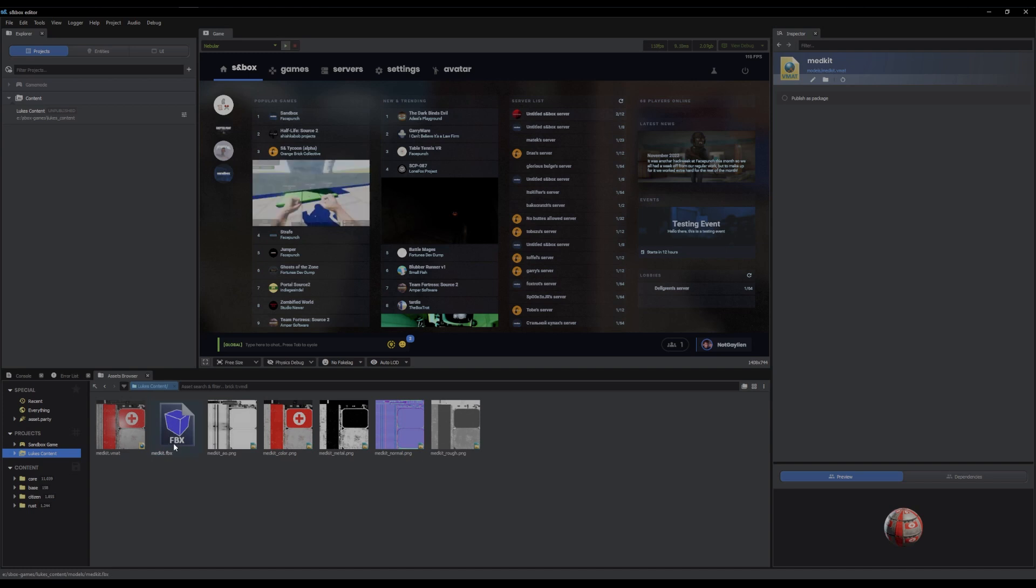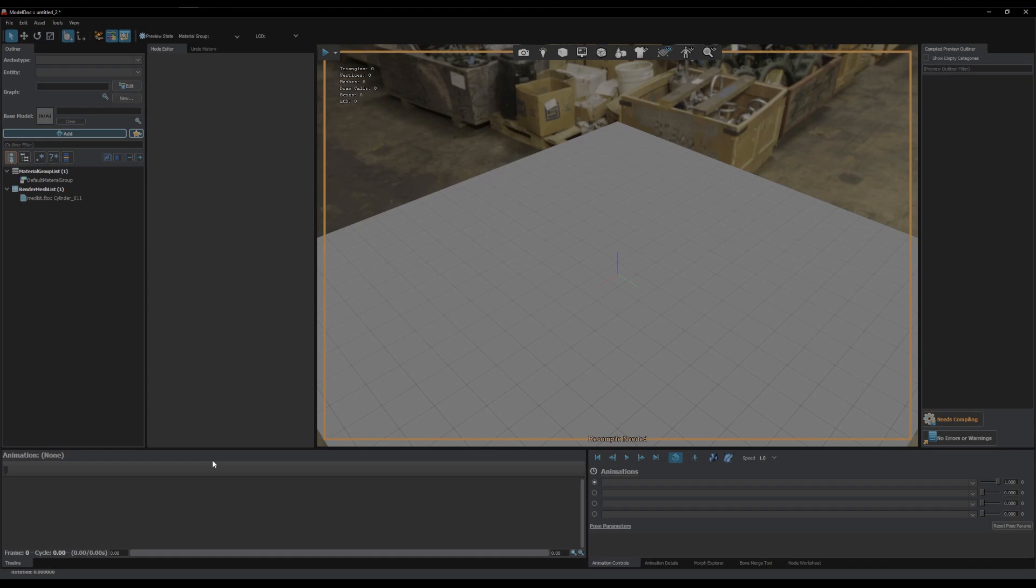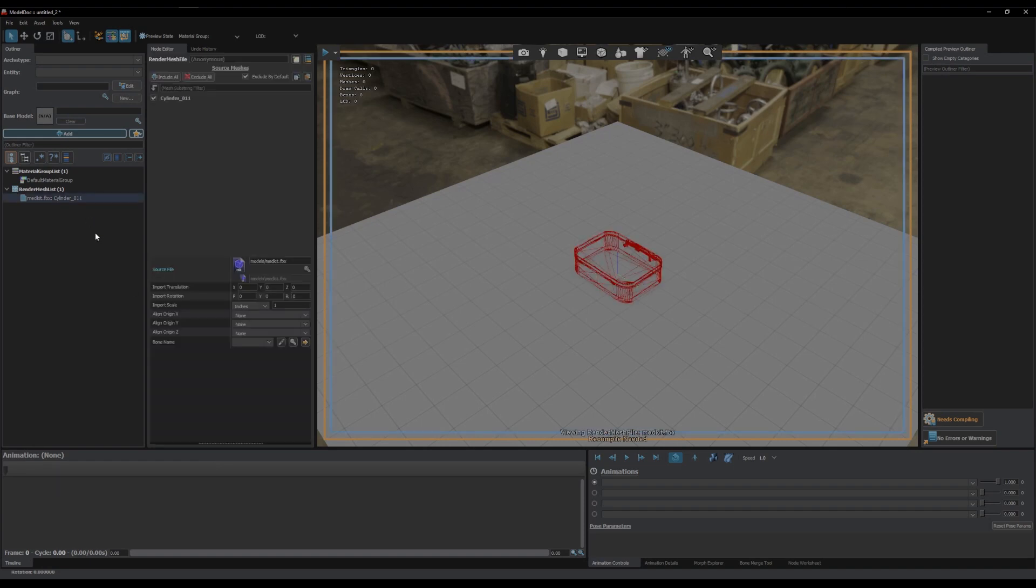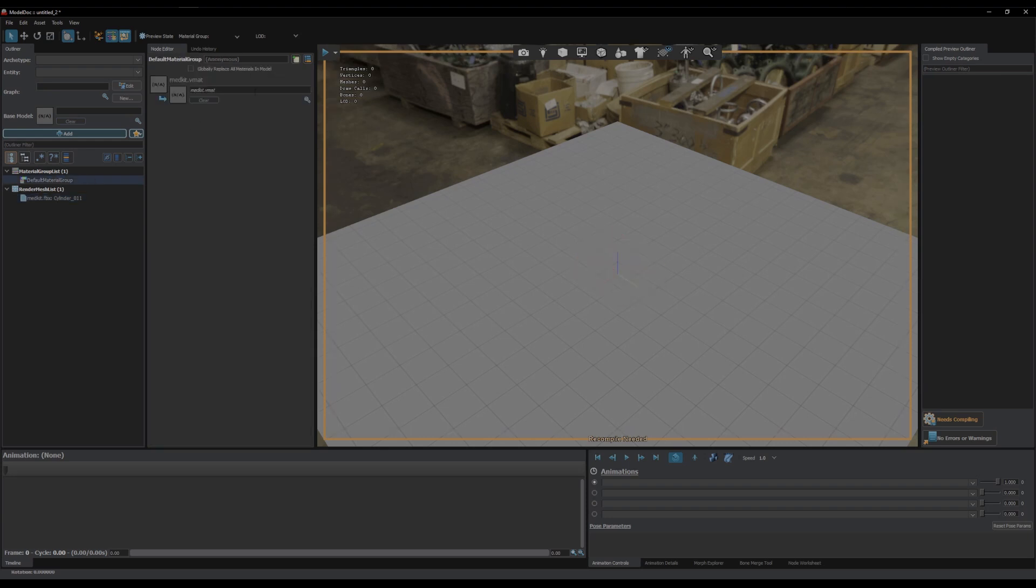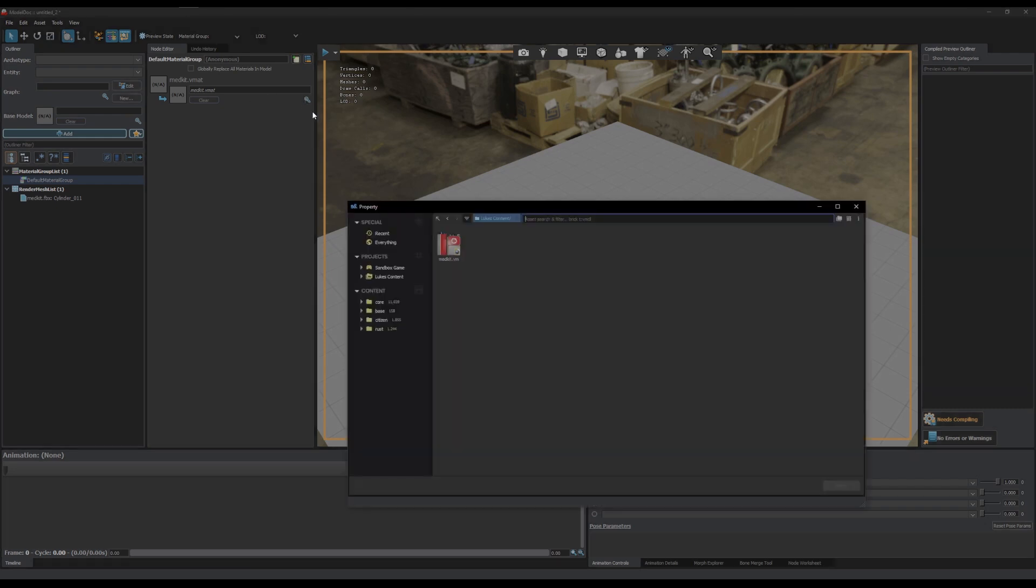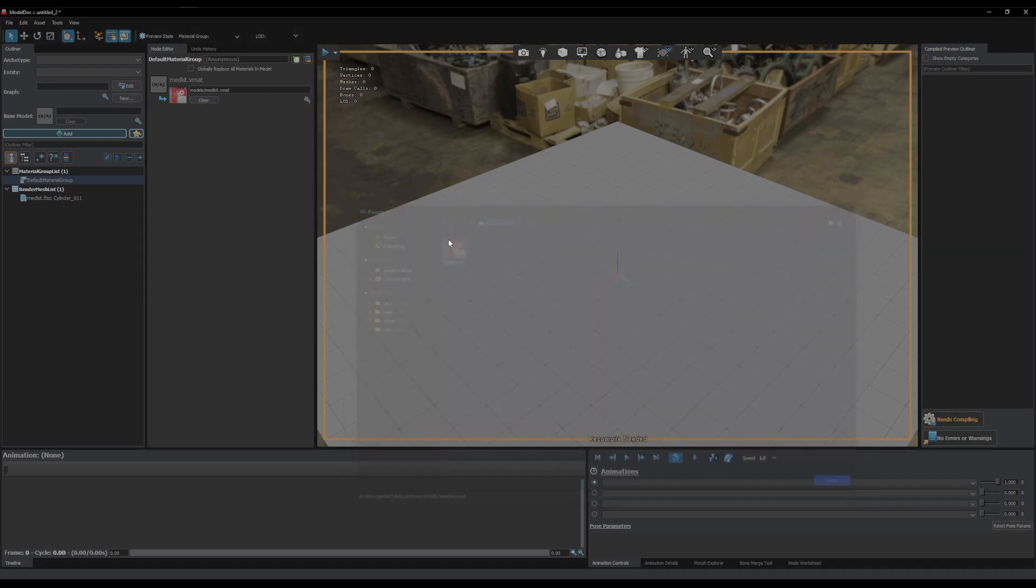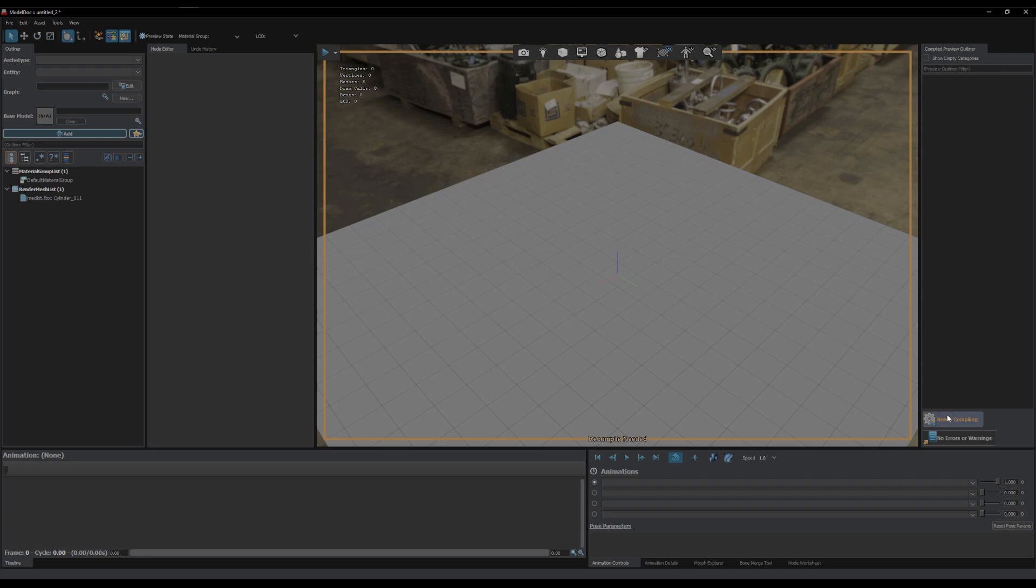Now we're going to tackle the model, which is just as easy. Right click, create model. And it's filled in our rendered mesh, and default material group, which is where our base material goes, our general material. It isn't filled in now, but I'm going to fill in here with the magnifying glass, the medkit, and we compile.